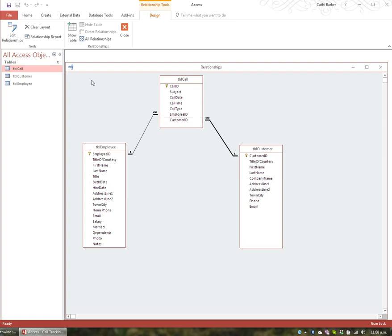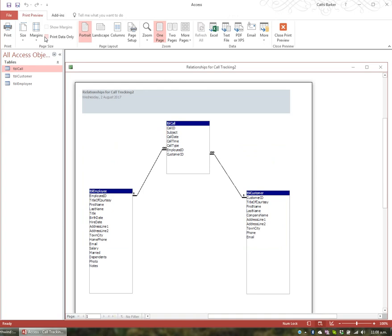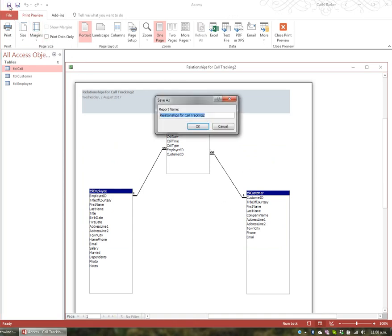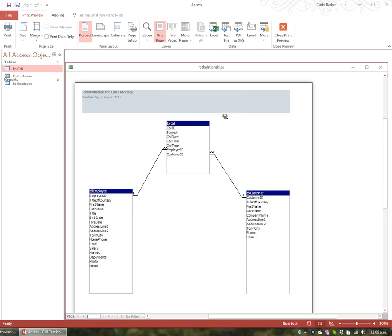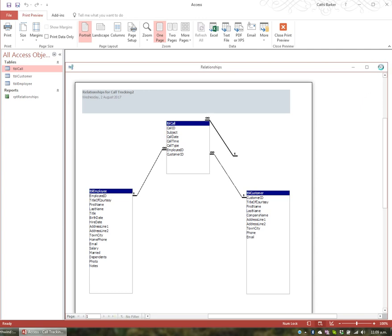If you want to print the relationships, you can create a Relationships Report. I'll save the report using the Save button in the Quick Access Toolbar and name it 'RPT Relationships'. When I click OK, the report is created, reflecting all the relationships in this database.